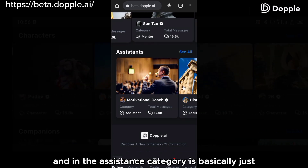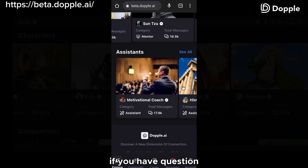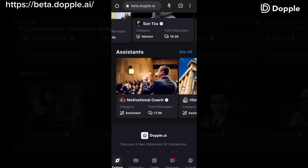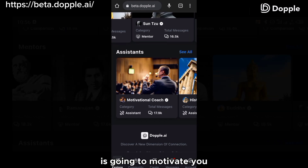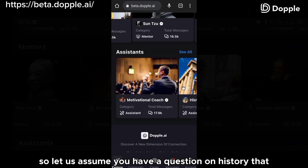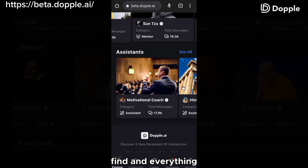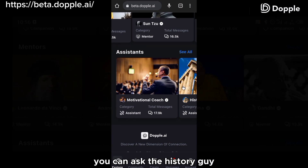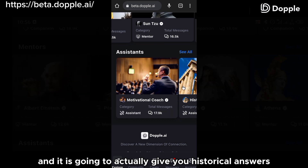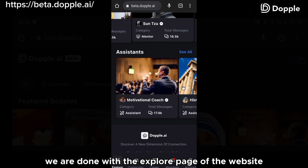In the existence category, it's basically motivational coaching and history. If you have questions, you can ask these people and they're going to help you out. The motivational coach is going to motivate you if you need to be motivated. And if you have a history question you're researching, you can ask the history character and it is going to give you historical answers that are correct. So with that, we are done with the explore page.